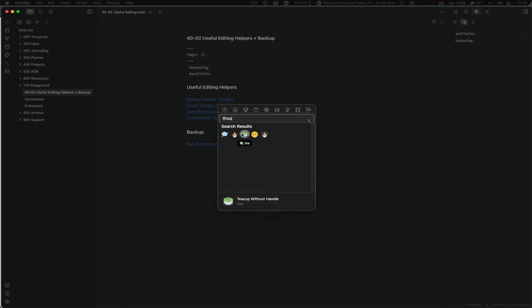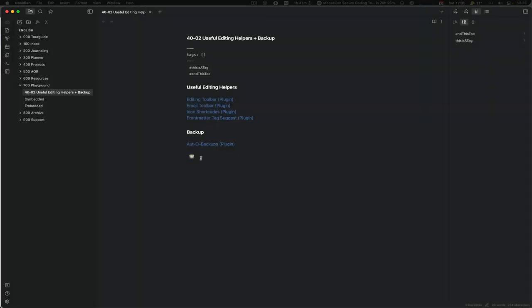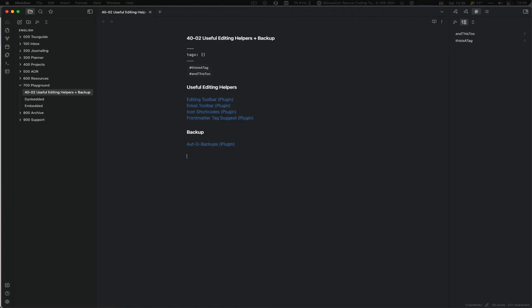But I can browse through it and then I can just pick it and it will be inserted into it. The drawback of it is it doesn't have the extensibility Icon Shortcuts has. So I use both.